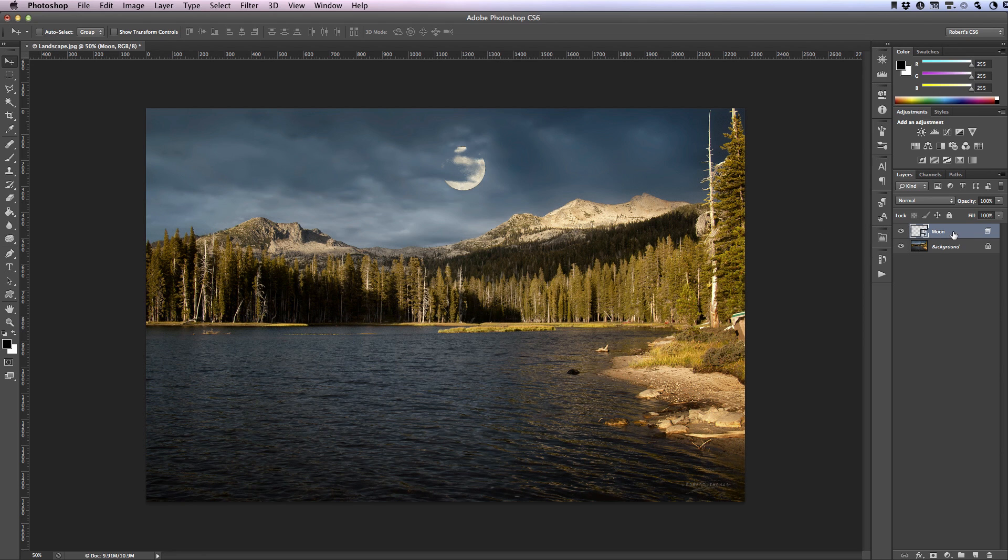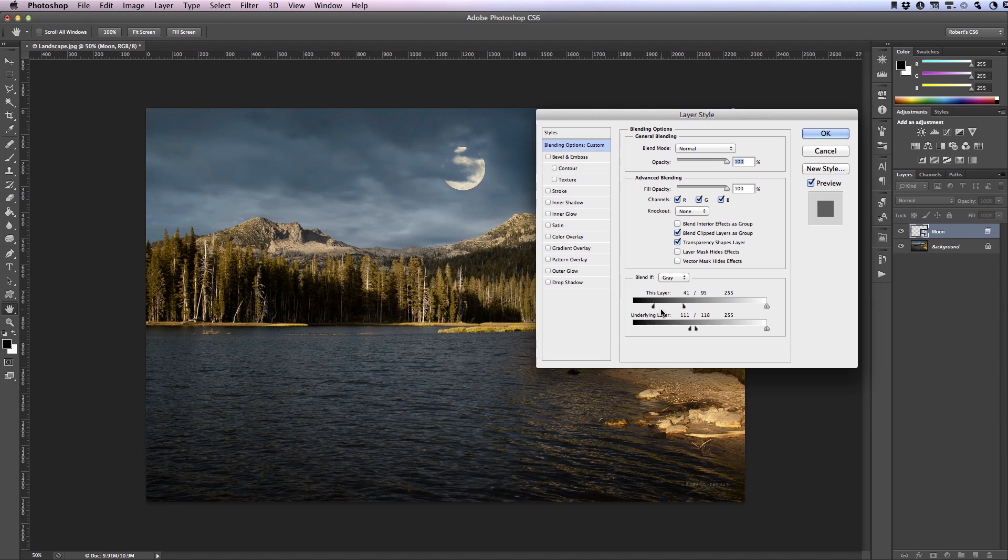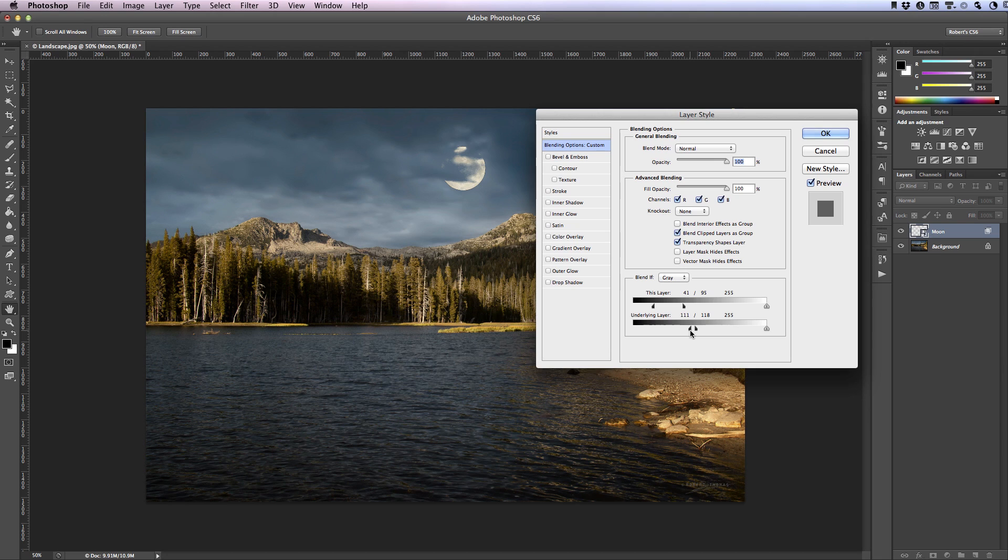One thing I would like to show you before we wrap this tutorial up is exactly what's going on here. Now I already mentioned what this layer is doing but as far as the underlying layer goes what it's doing is this first adjustment which is 111 is saying any luminance value that is 111 or lower should punch through the layer above, i.e. the moon layer.